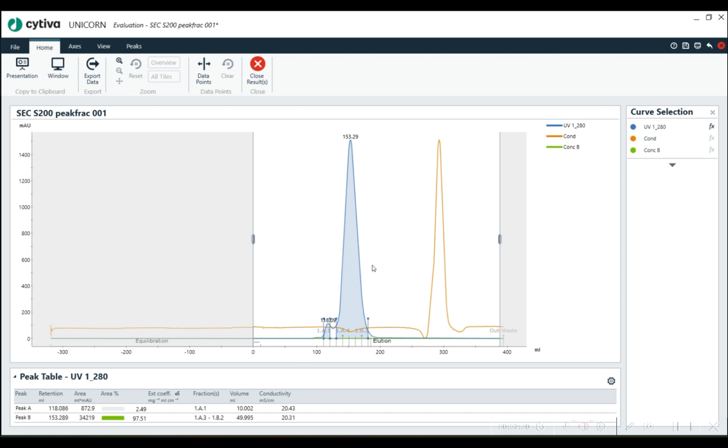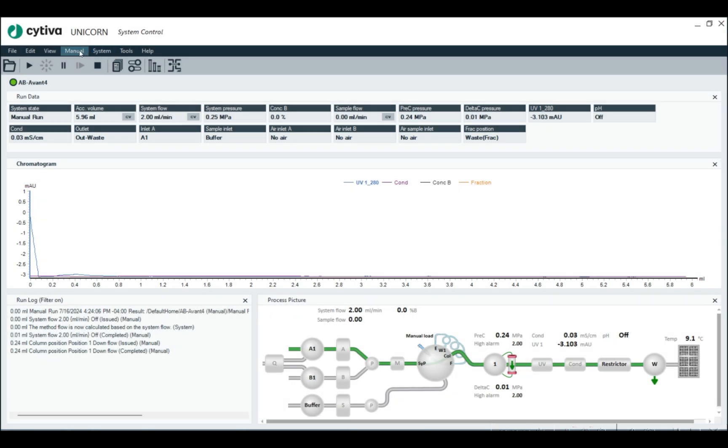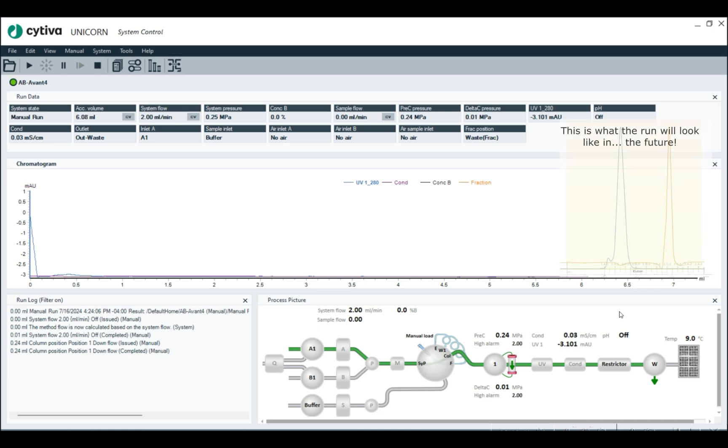I'm going to show you how you set this up, both in the manual mode, and also in the method editor. So first in manual.